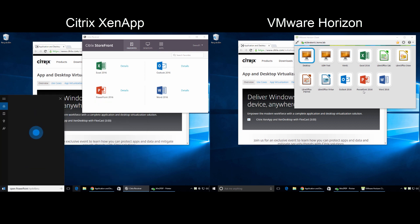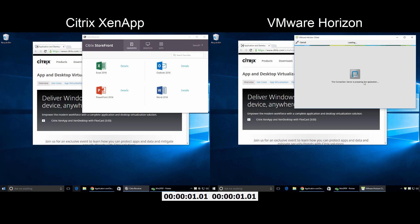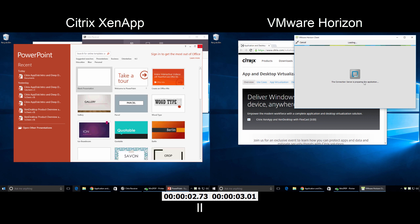Hey Cortana, open PowerPoint. Here's PowerPoint 2016. And with XenApp's instantaneous login capability, PowerPoint launches as fast as a local application.